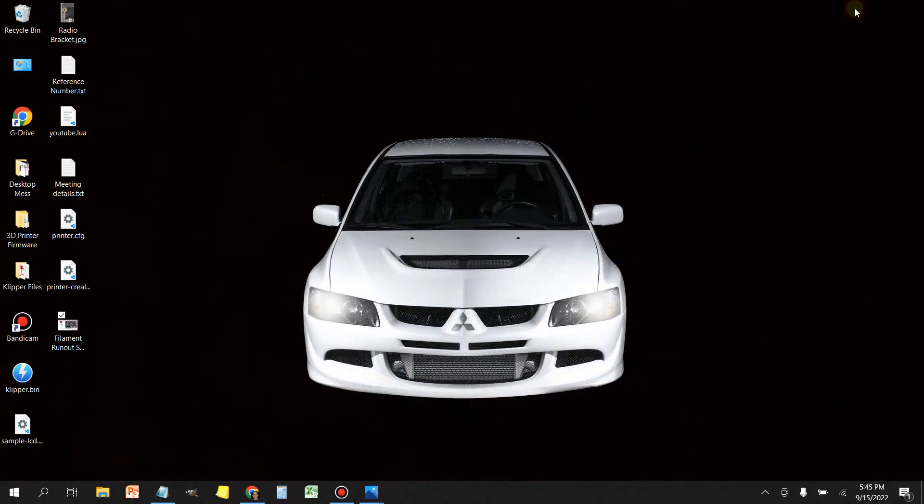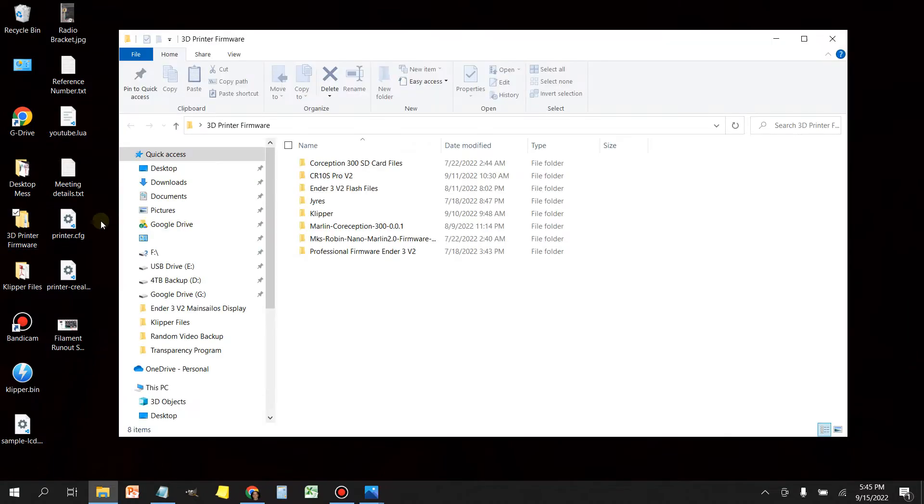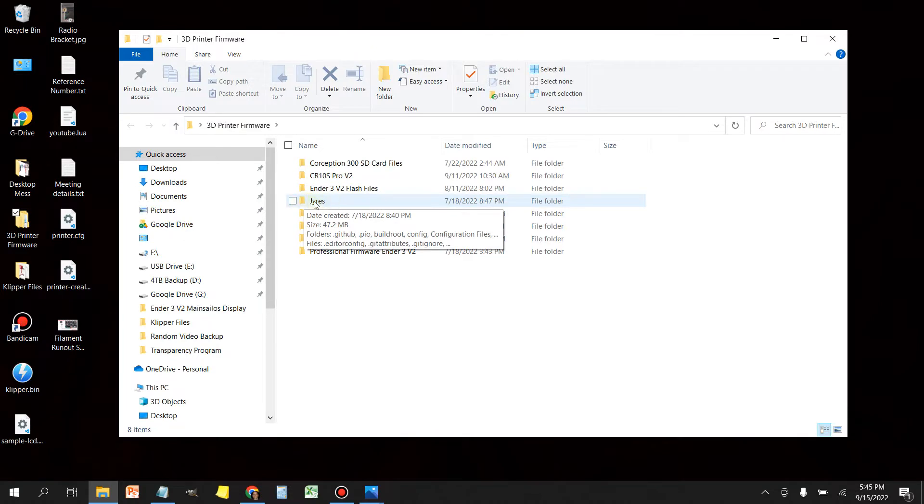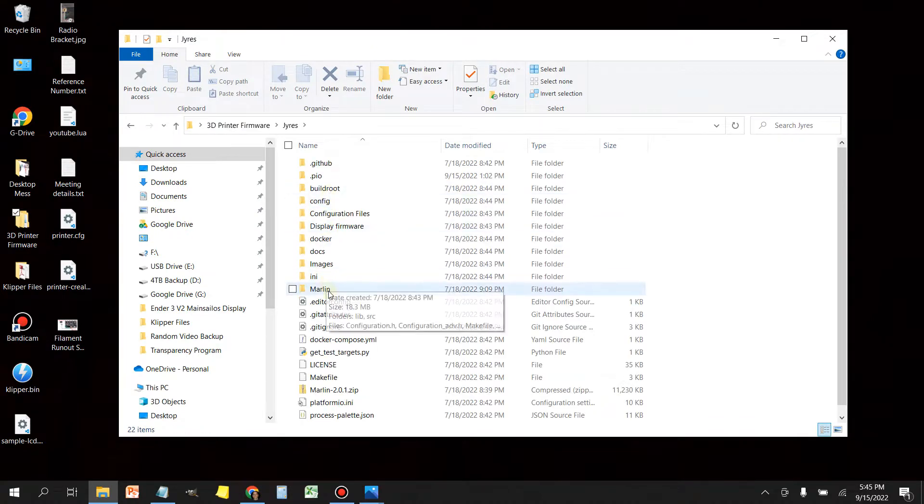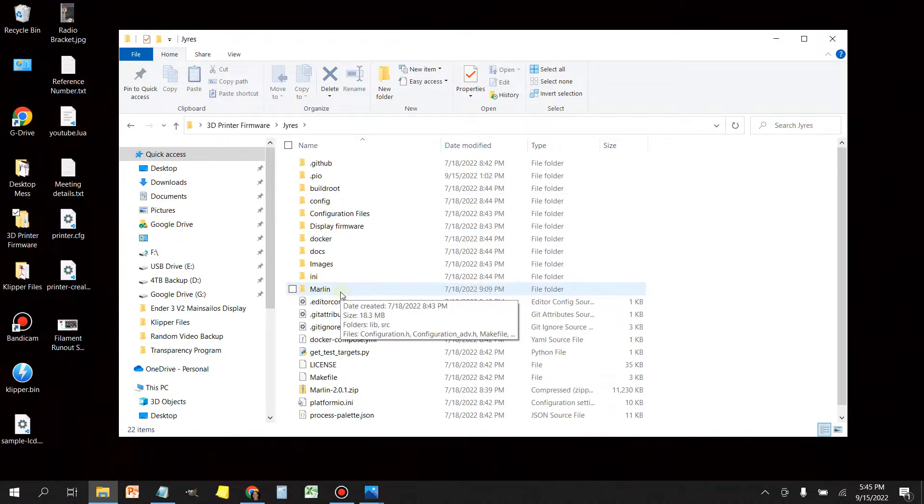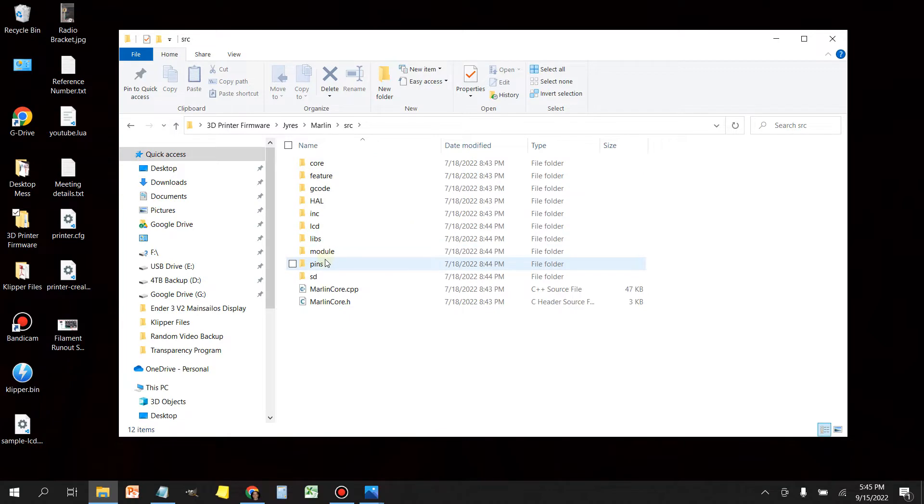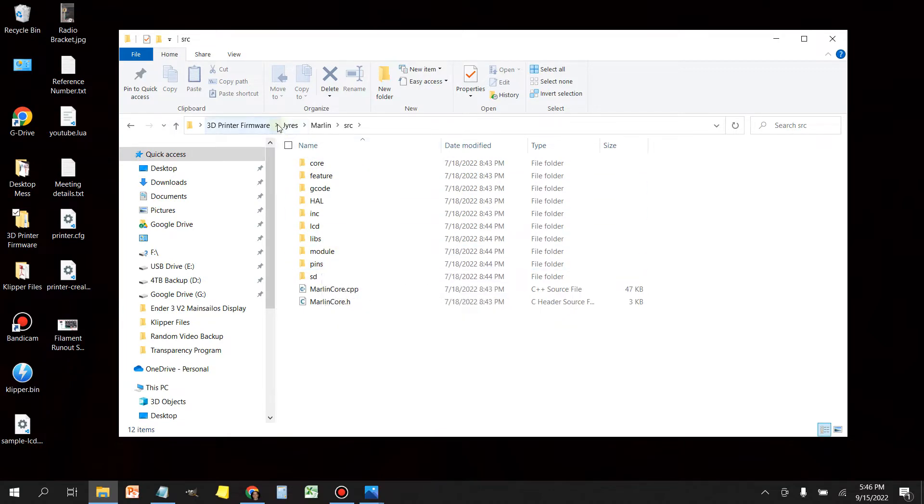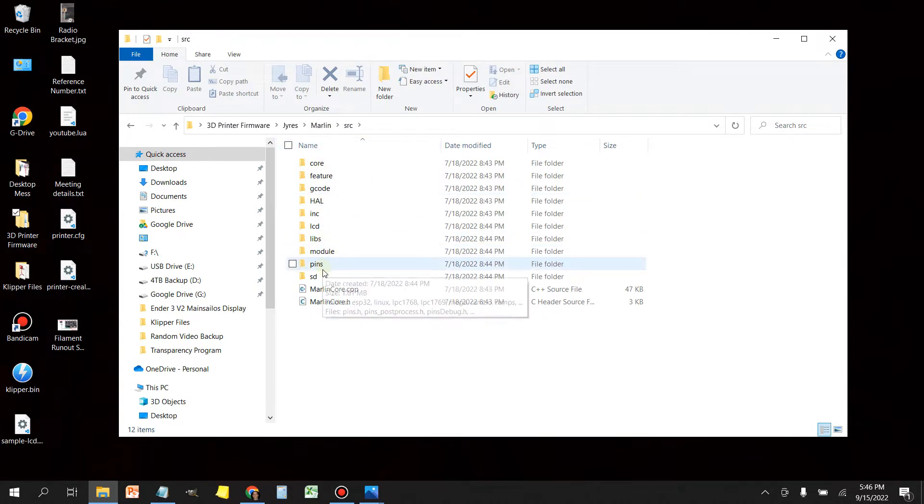So if you download a firmware for any printer that you happen to have, in this case I'm going to use the Jyers firmware to get the information. You can click on it and in the Jyers list of folders, there's a Marlin folder. You're going to double click the Marlin folder and you're going to go here to where it says source. Double click source and there's going to be a folder that says pins. This particular Marlin version is for the 4.2.2 motherboard.